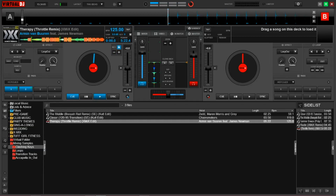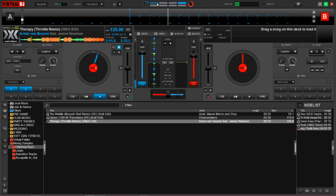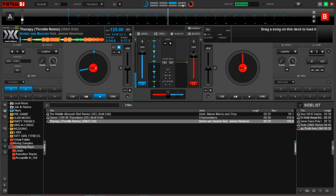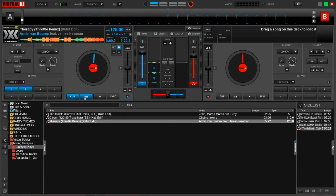The song that I have loaded in deck A has been properly synced up with its beat grid, so as you can see it's going to align with the CBG perfectly — one, two, three, four. And obviously the lower one is for the song in deck B. So this is tracking deck A and this is tracking deck B.